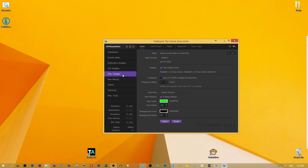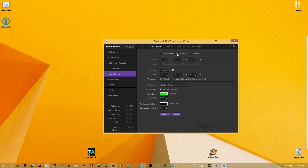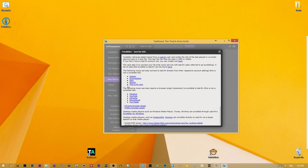What I find tboard most useful for is the misc widgets — specifically the clocks. You have a countdown clock, a time span clock, and a chrono clock. The countdown counts down from a set amount of time, time span counts down to a specific date and time, and chrono counts up. You can enable shadows, change colors, and adjust background transparency.